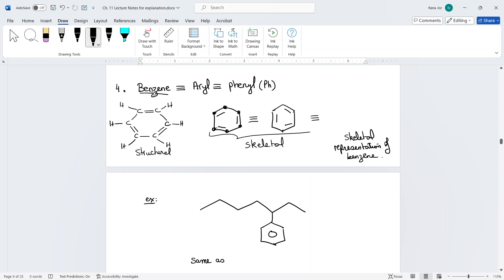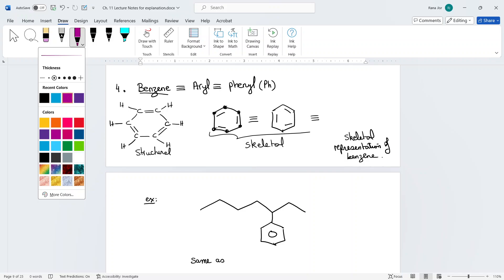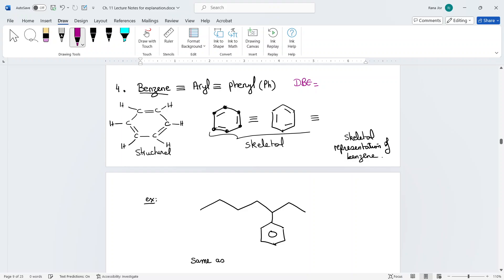Benzene is another type of functional group — we call it aryl or phenyl. When benzene is part of a chain, you circle it and name it with either of those names. Benzene is a cyclic compound made up of six carbons with three double bonds in the cycle. The DBE of benzene is four: one for the ring and one for each of the three double bonds. Its molecular formula is C6H6.